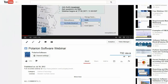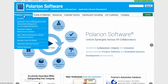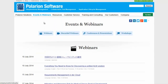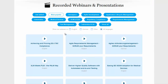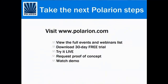Thank you for watching our webinar teaser. To view the full webinar, click on the link below in the video description. For other recorded webinars, visit Polarion.com, click on the Events and Webinars tab, and click on Recorded Webinars.